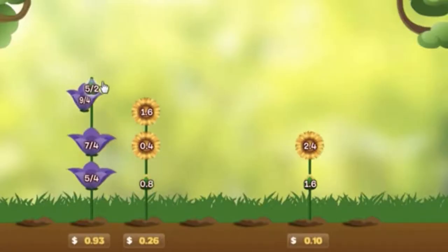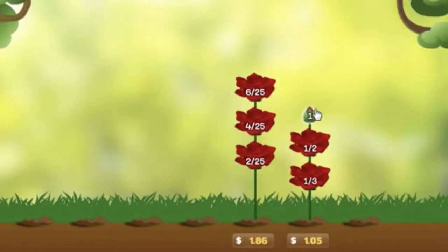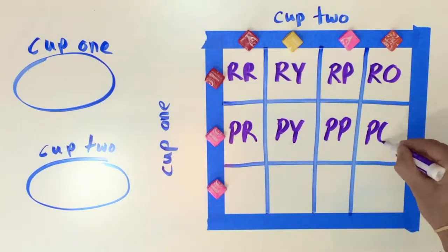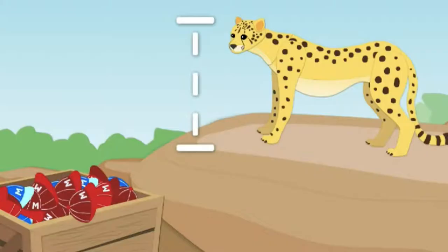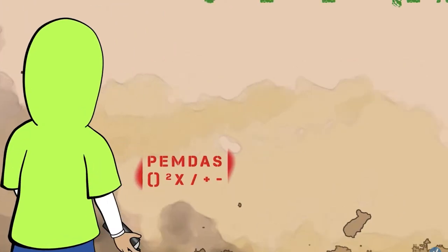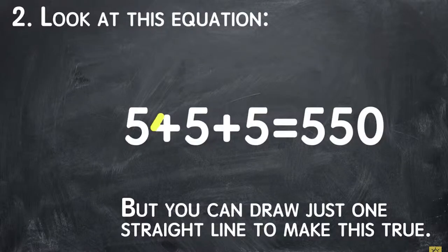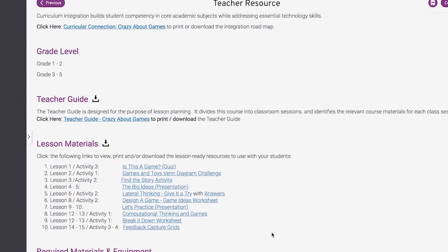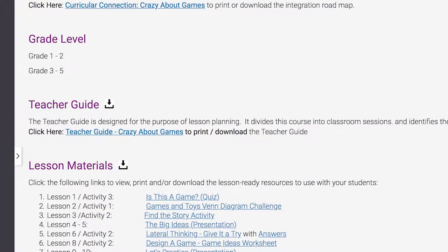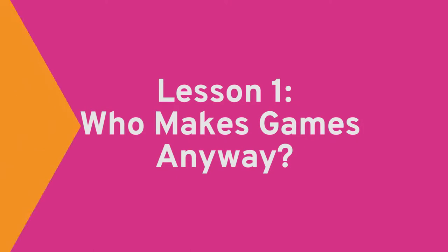Demonstrating and using mathematical skills in game design, including probability, estimation, measurement, numerical operations, mental math, etc. We will be making references to the teacher guide. Please have it handy for easy reference. Let's get started with lesson 1.